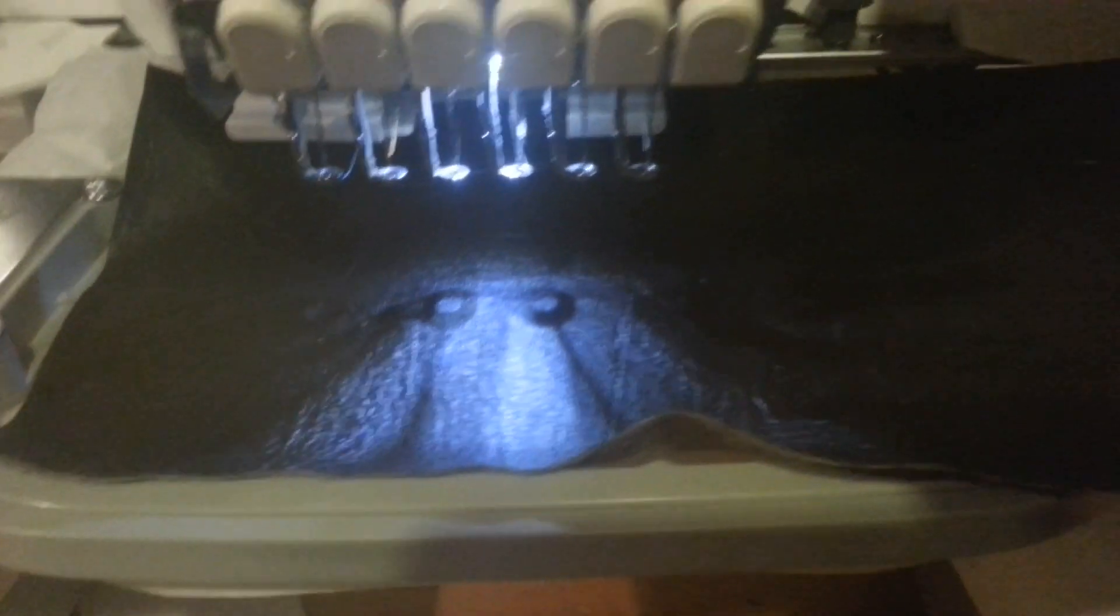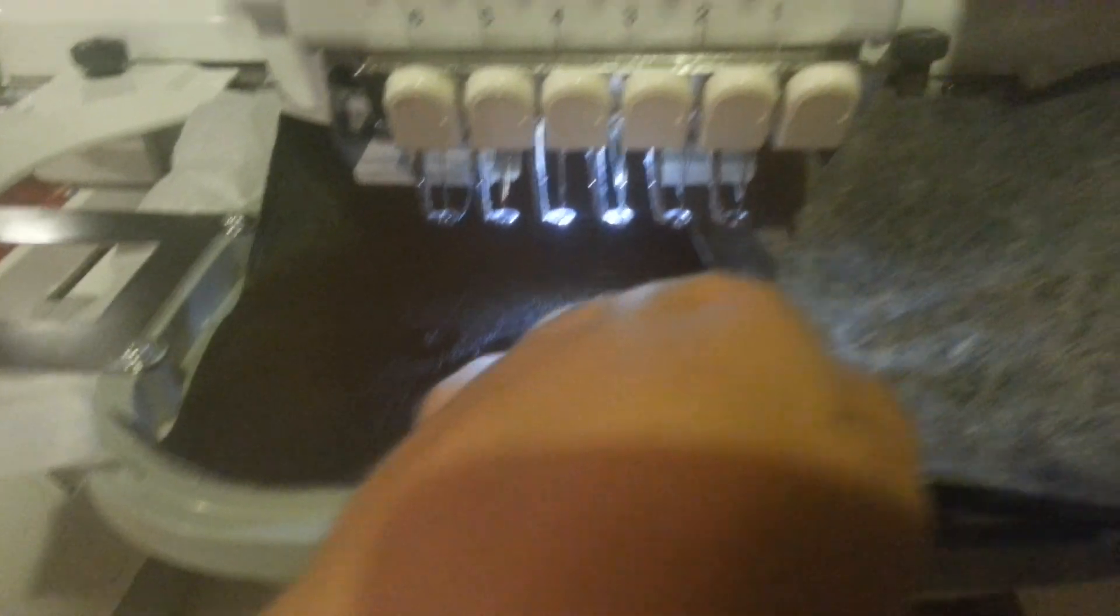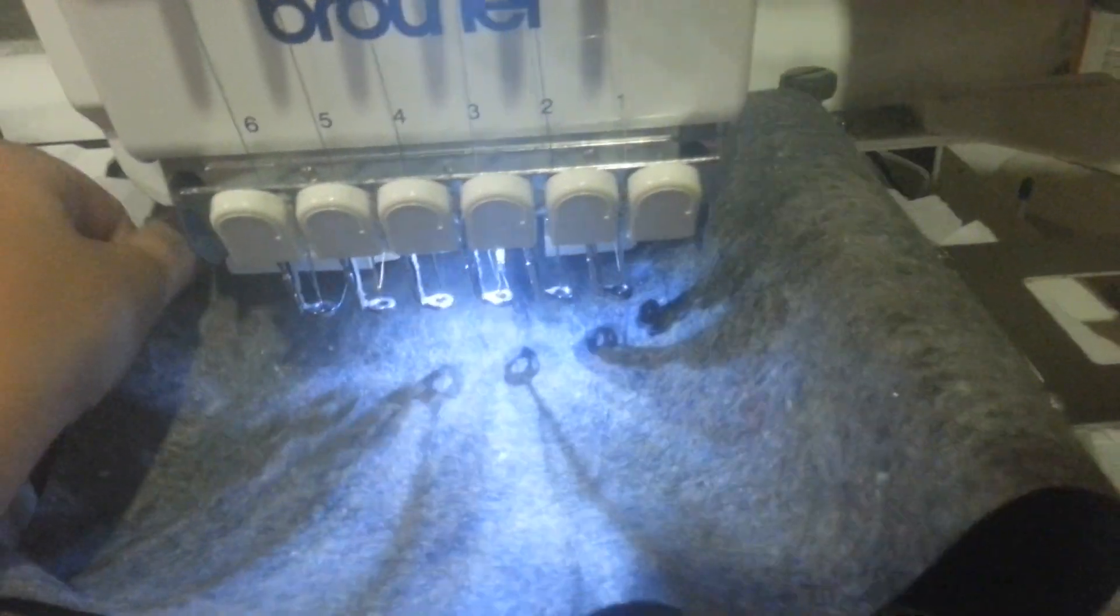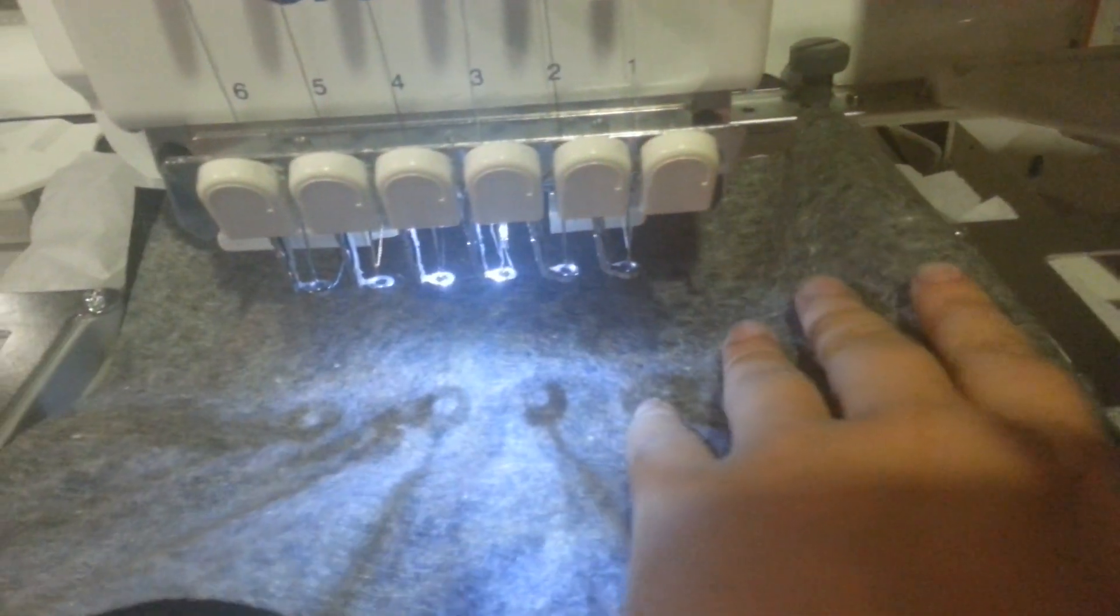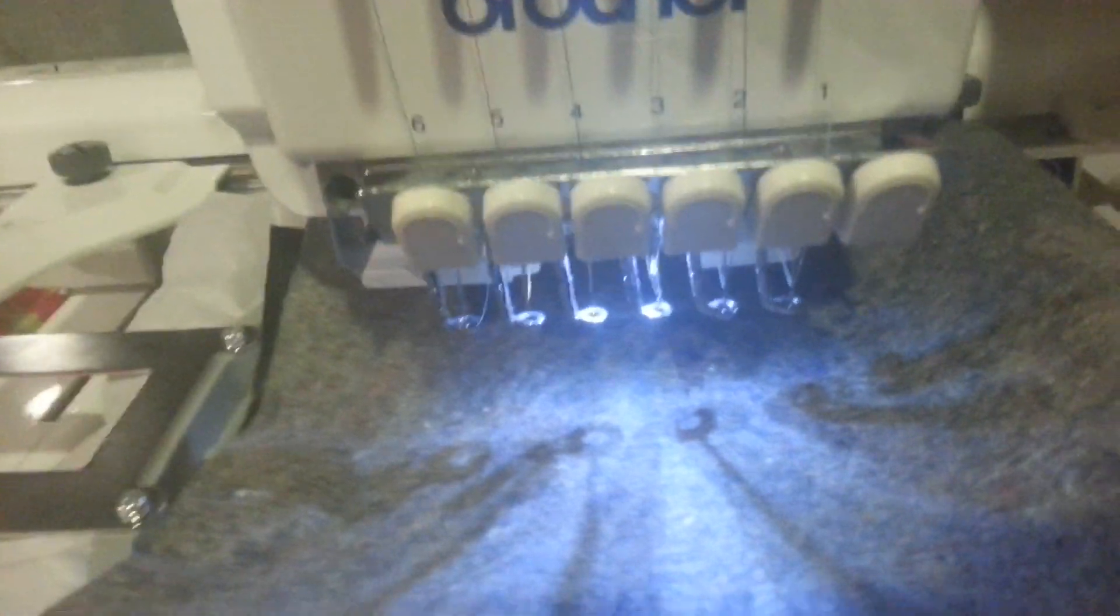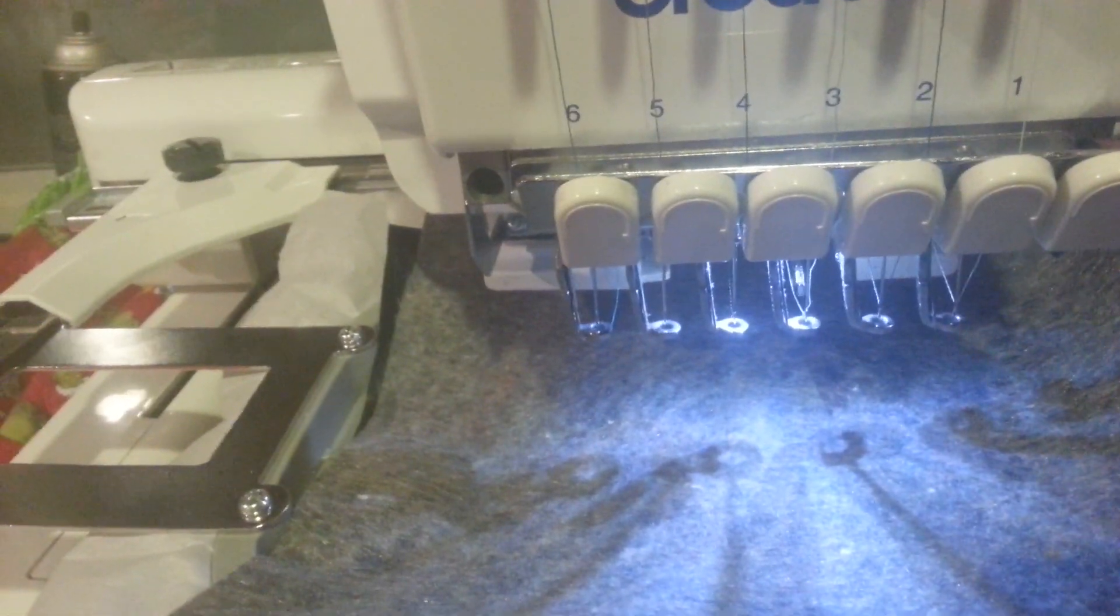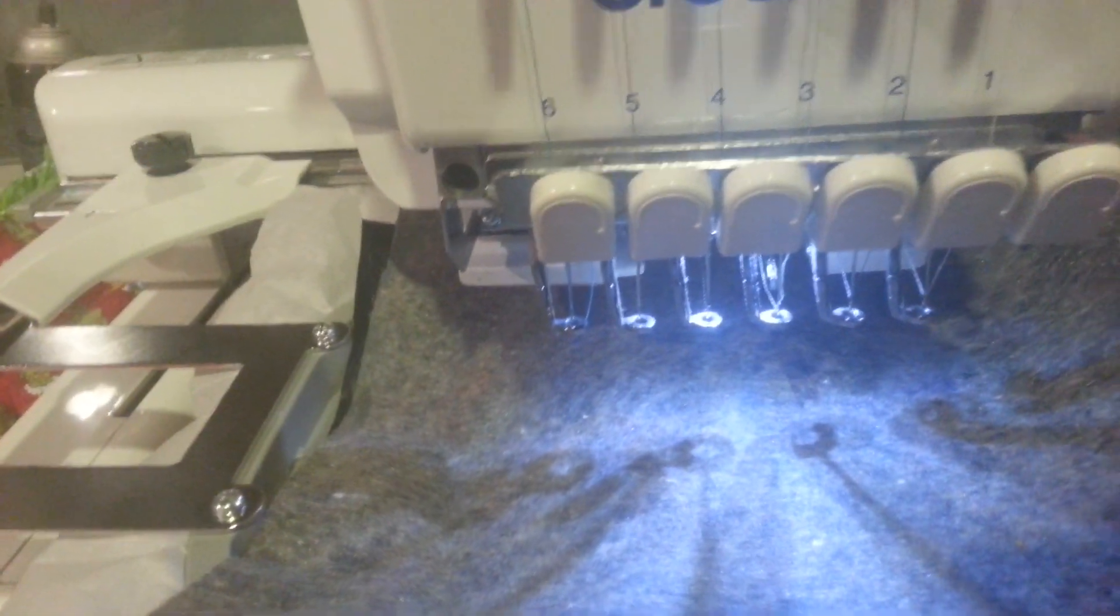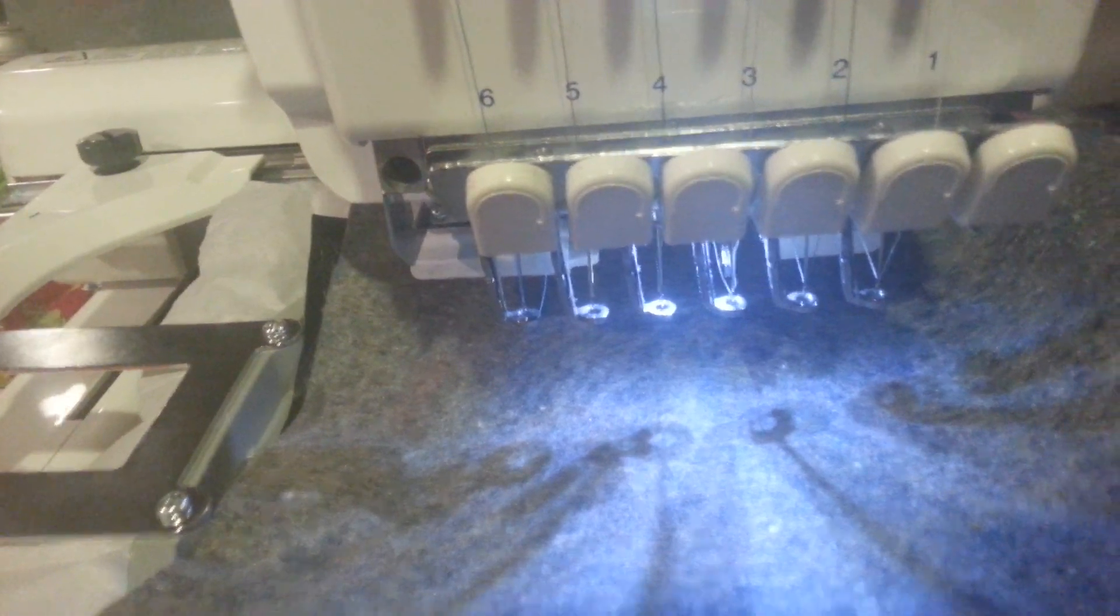Now these ears are going to be small and pointy so you're going to need some type of applique tool to flip the ears. I personally use needle nose pliers. You can use chopsticks, whatever you want.